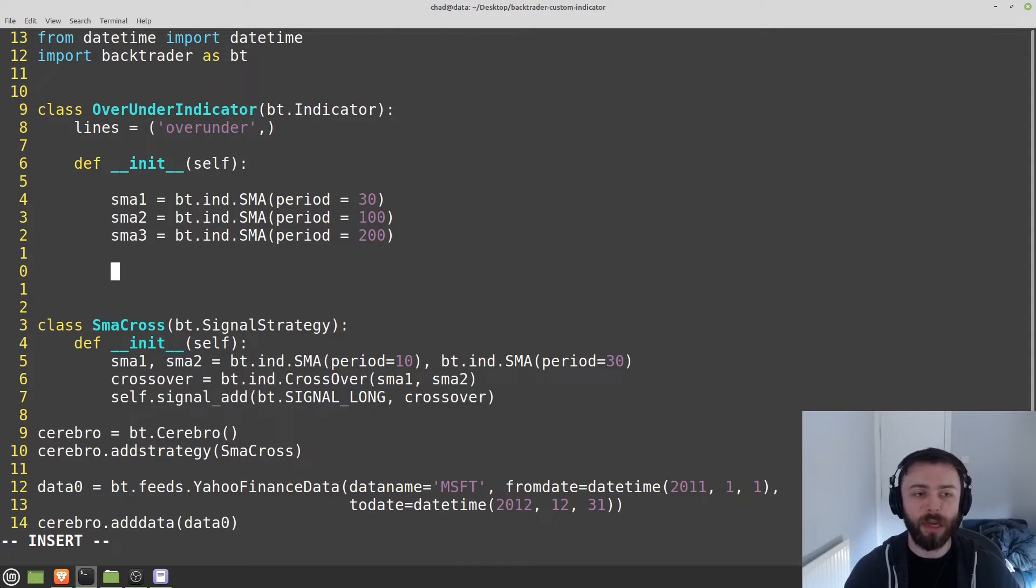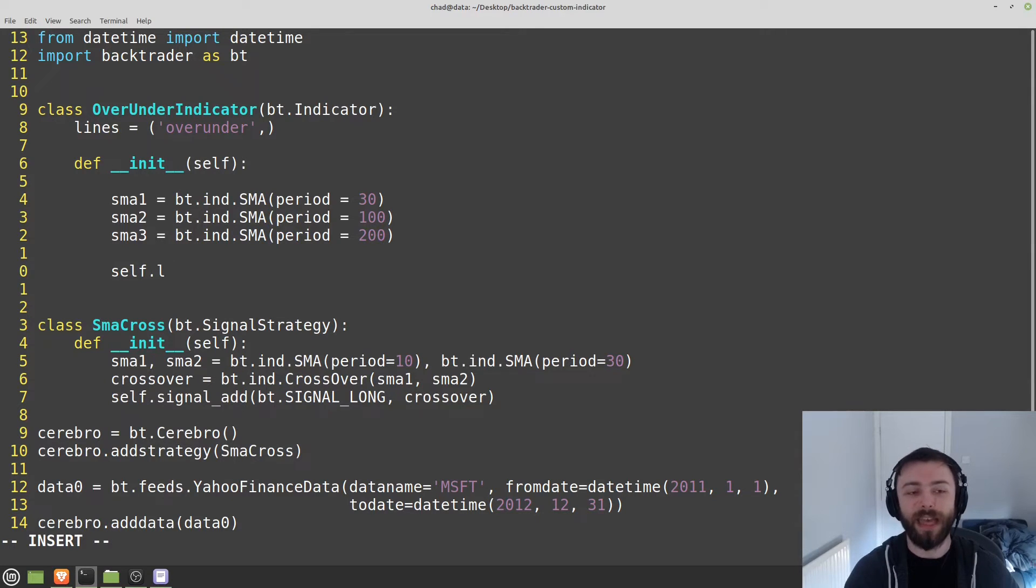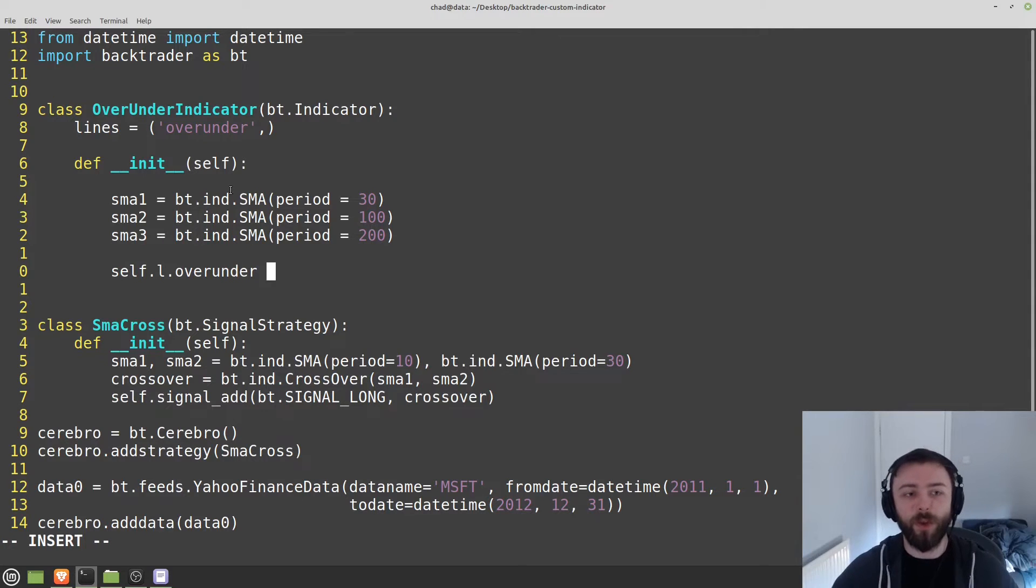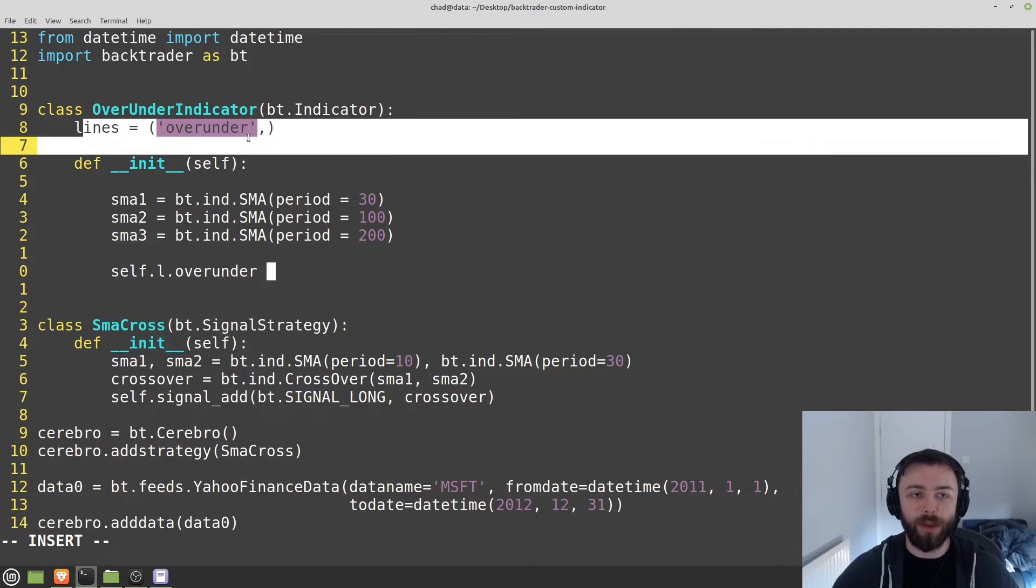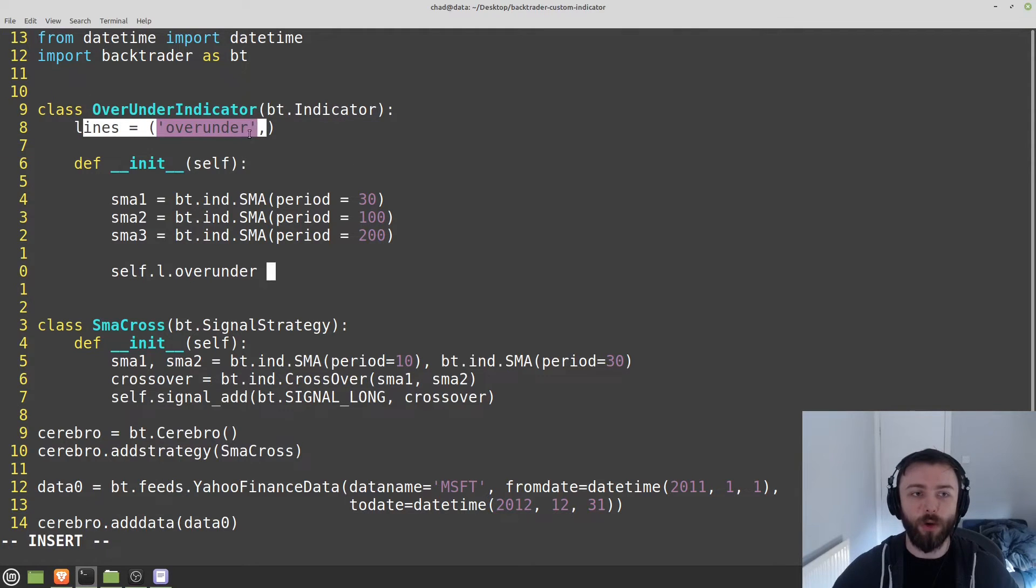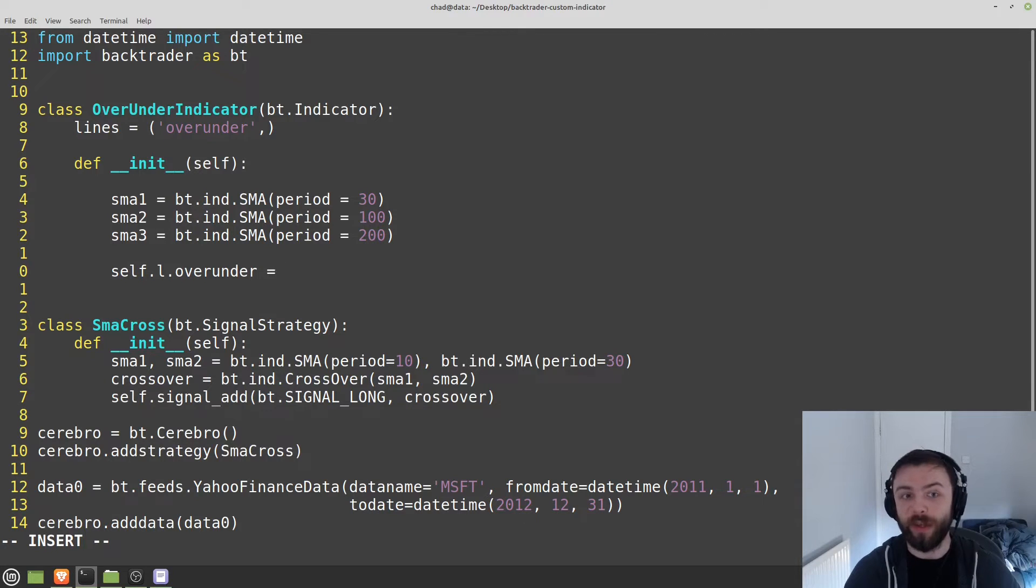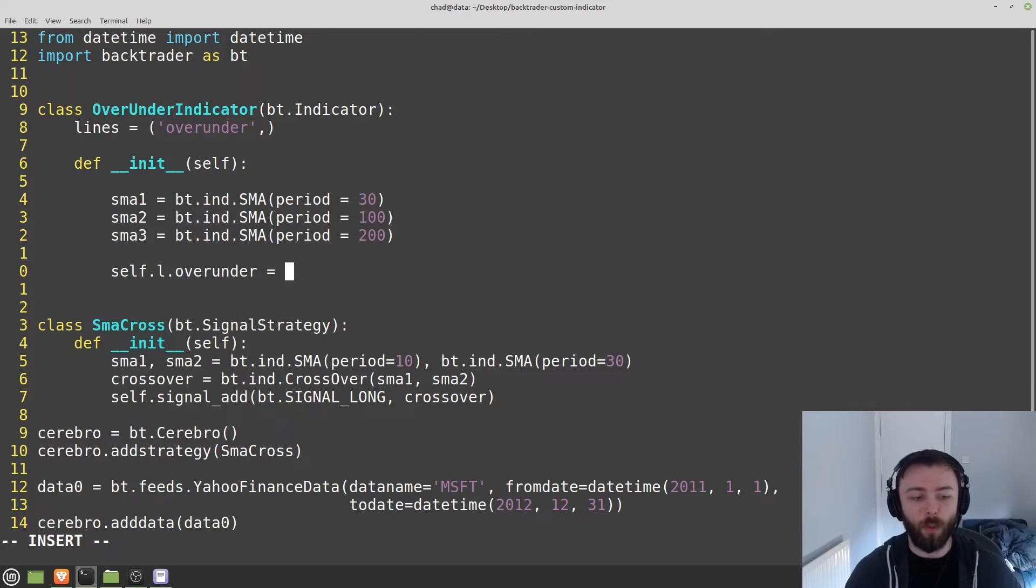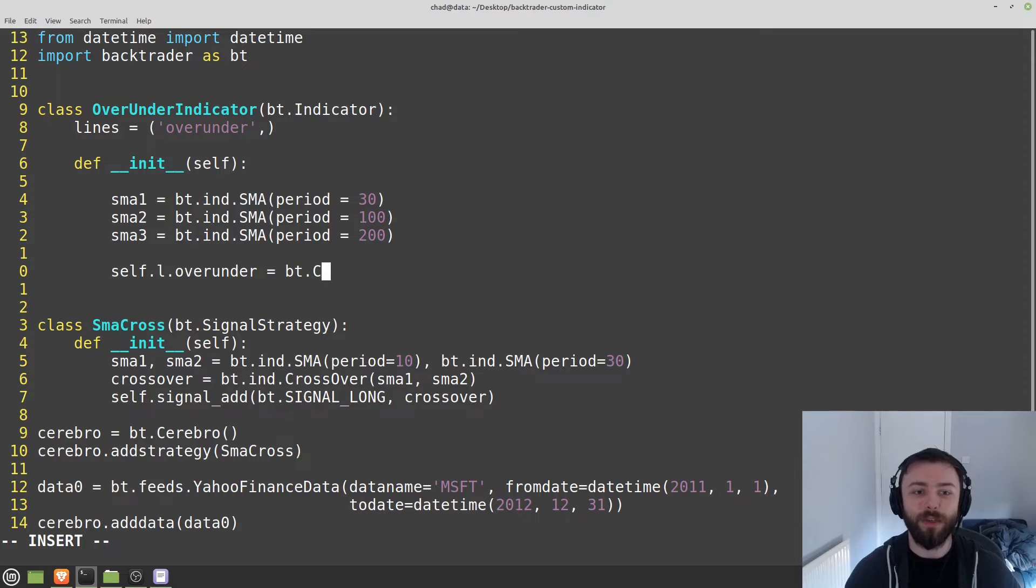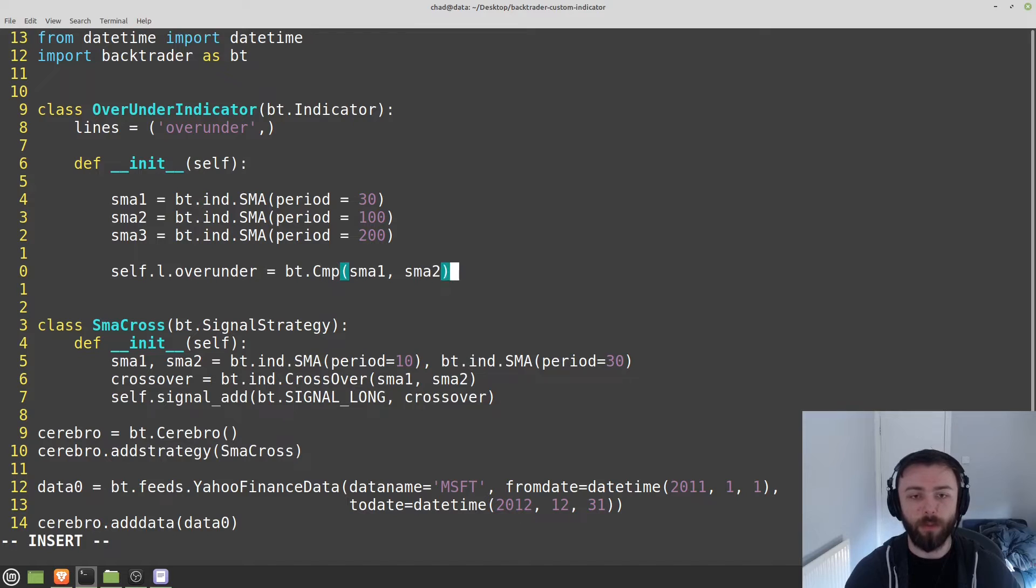So to do that, we just say self.l for lines, self.l.over_under. So what that's going to do is it's going to take self, it's going to take this object here, it's going to grab the line over under, and now we're free to say what the value of that line is going to be. If we wanted to, we could just say five, and it would set to five. But we're going to use this function called bt.cmp, and we're going to pass in the two simple moving averages for now. We'll extend this a bit later on.